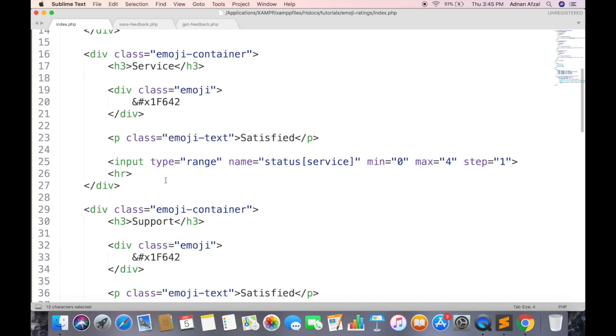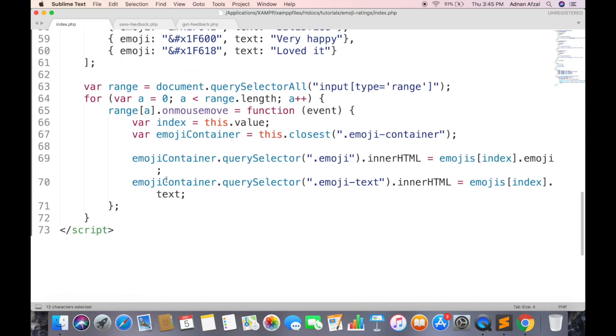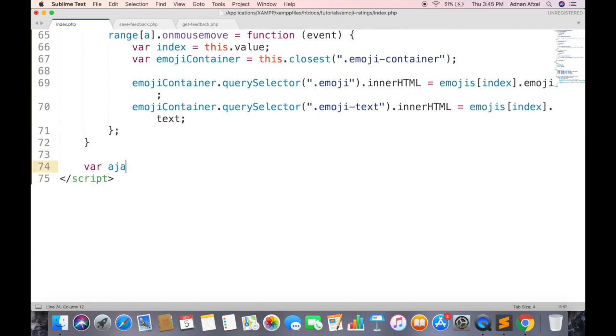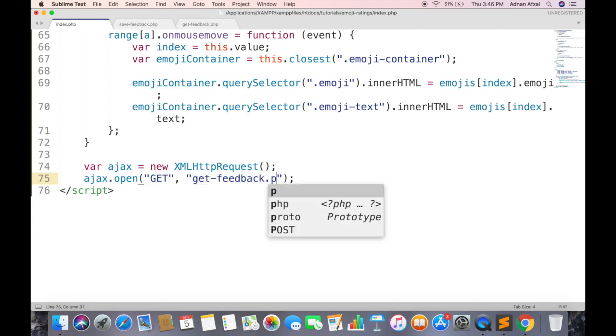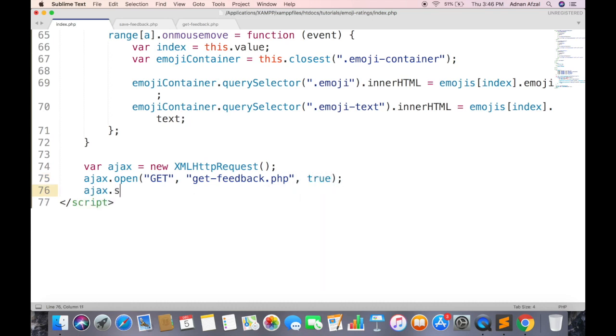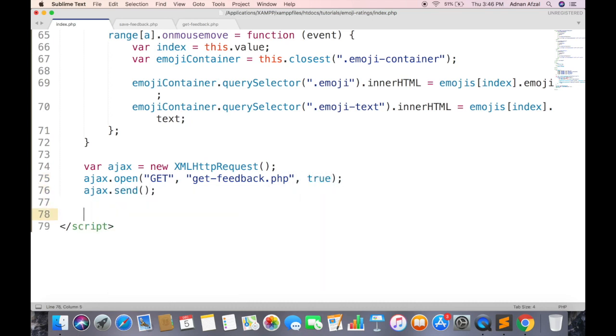Now send an AJAX request to this page to get all feedbacks. Create an AJAX object. Open AJAX request. Set method type to get, and this will be the file name. And asynchronous. And send the AJAX.